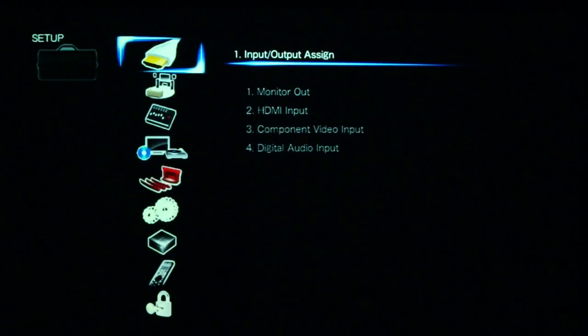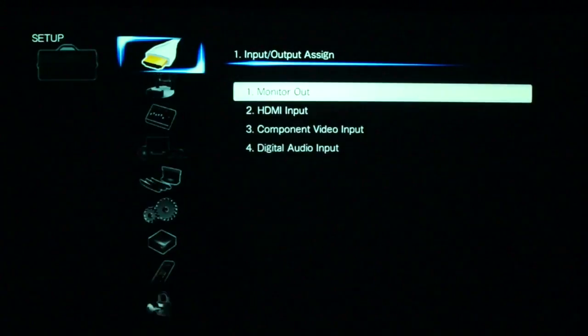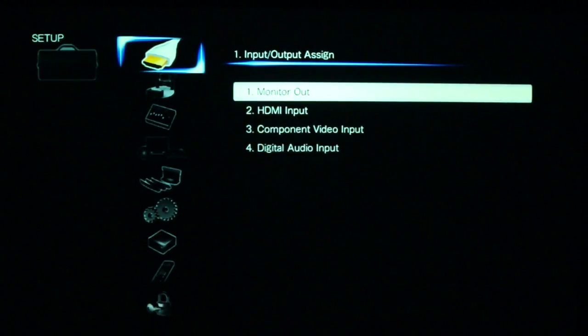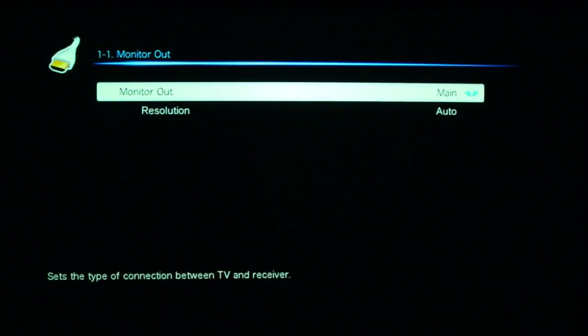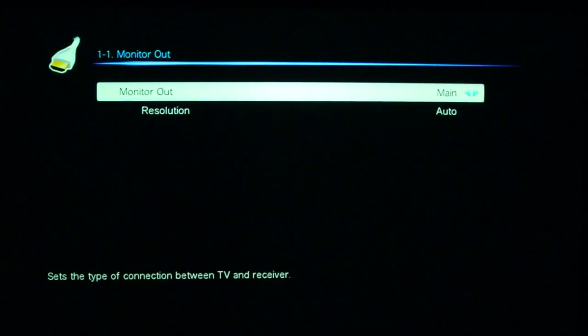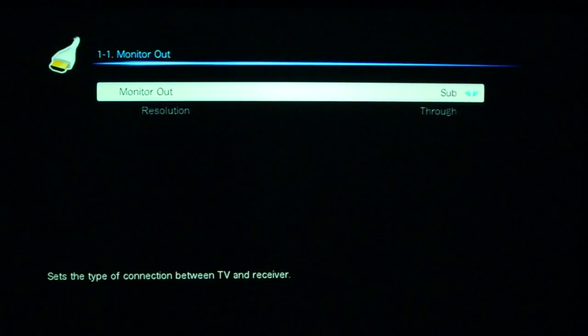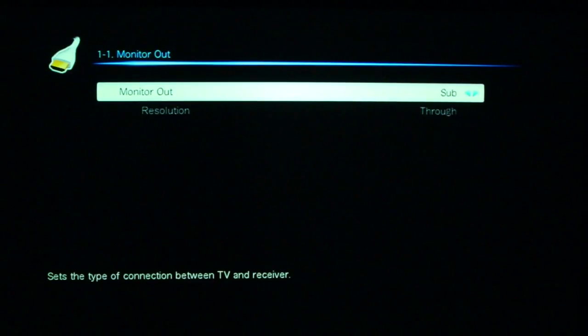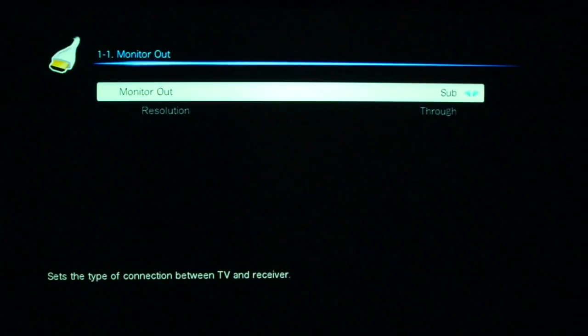So looking at our ins and outs, we've got our assignments that we can do. First of all, because it's got the dual zone, you can say to it, I only want the main to, say in my case, the projector. I want to send the picture to the TV, or I want to send it to both.